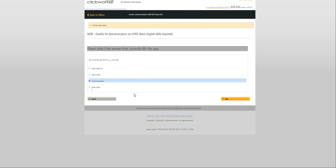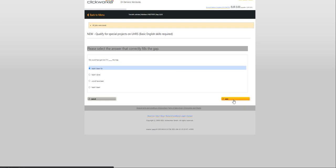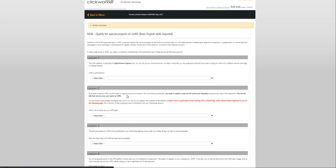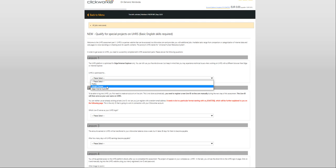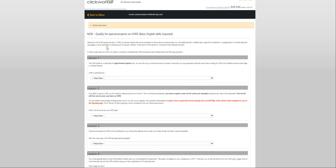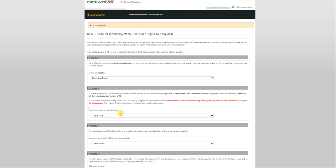He might not notice right away but he will notice eventually. That's 21 out of 25 questions. It's been a particularly bad year. Can't wait to finish this assessment so I can show you how to create a UHRS ID.